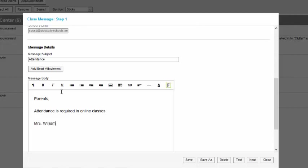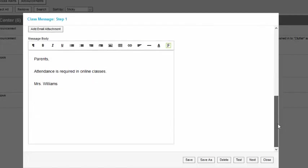We'll send a message about attendance, but imagine anything that you'd like to send a message about to students or parents could be sent using this tool. Hit next.